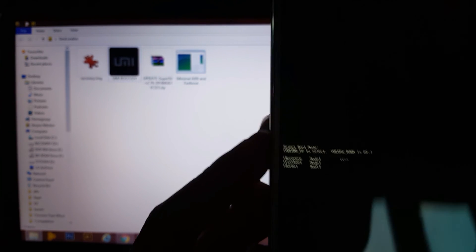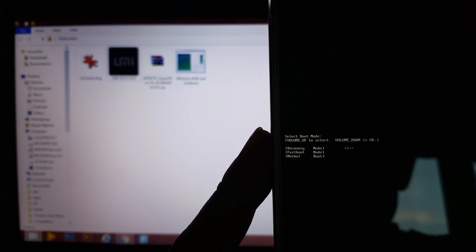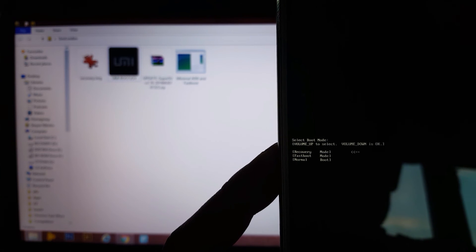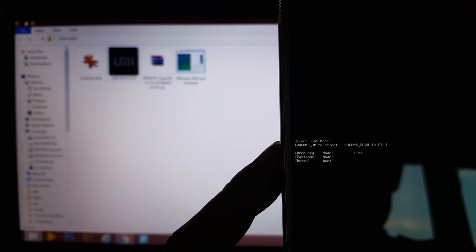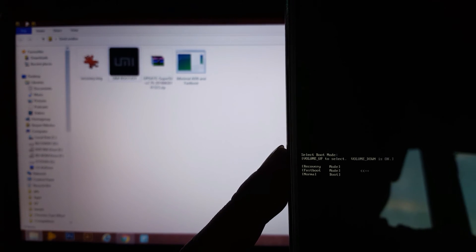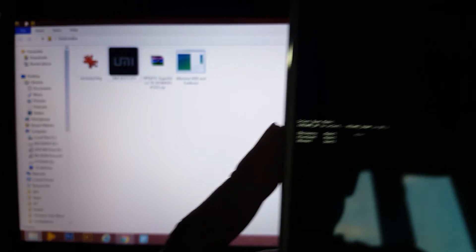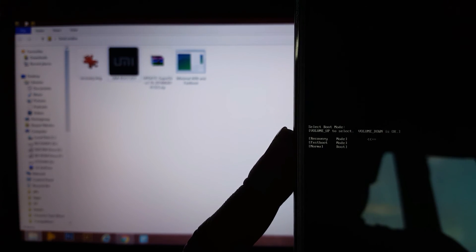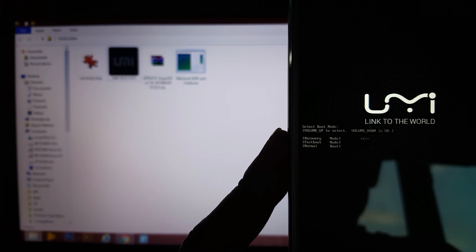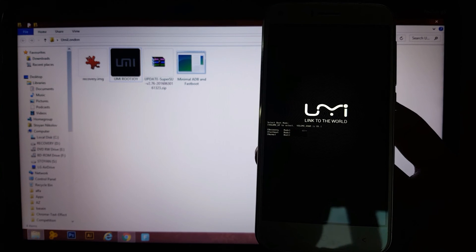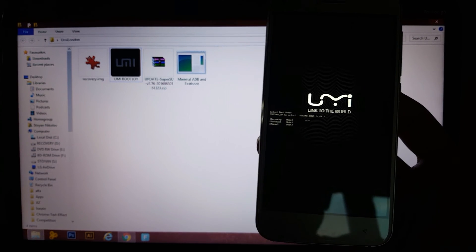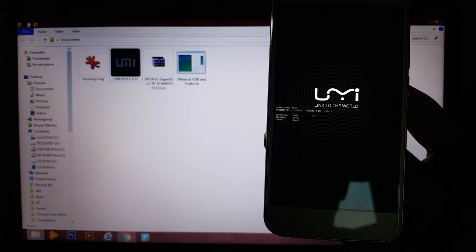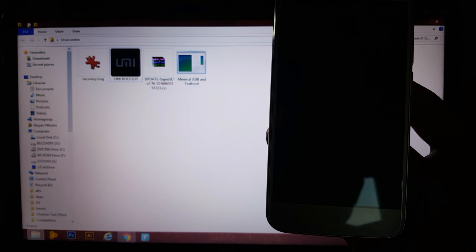You navigate with, let's see what it says, up to select and down is okay. So, you navigate with volume, as you can see, volume up button here. You go to recovery and you press down. Now, the phone is gonna boot instead of the normal recovery is gonna boot into the TeamWin recovery.